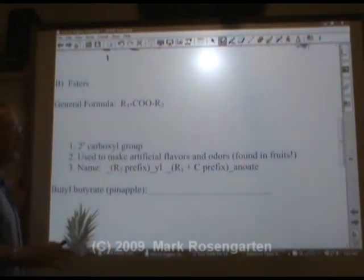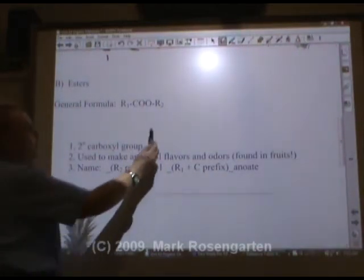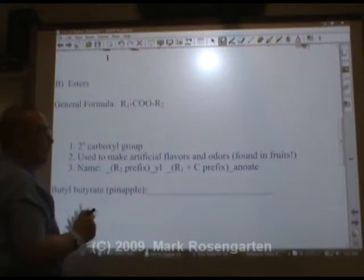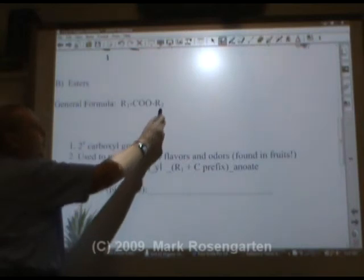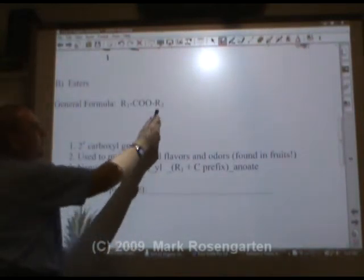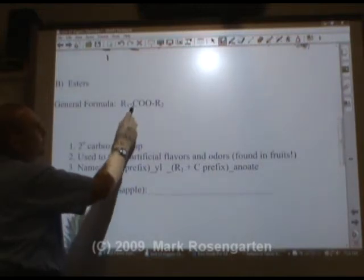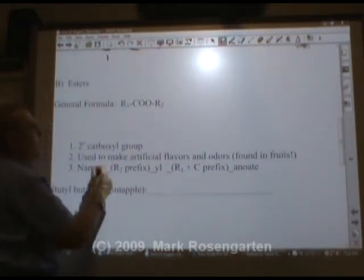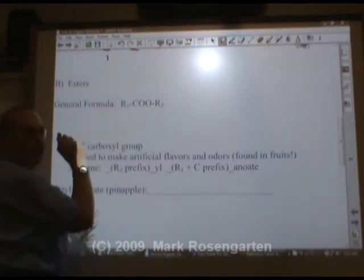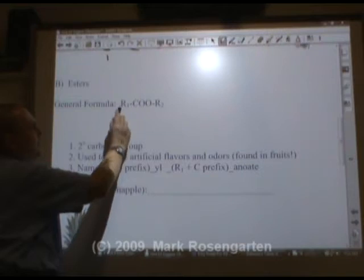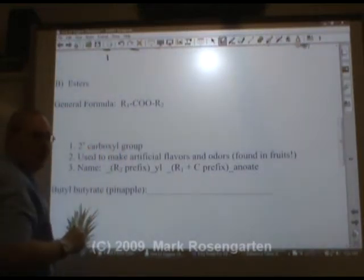The naming of an ester is a little bit unusual. There are two sides. The R2 side gets the prefix with YL after it — so if this is one carbon, it would be methyl; if it's three carbons, it would be propyl. Then R1 plus its carbon prefix gets the ending -anoate. So if R1 was two carbons, that third carbon gives propanoate; if it was four carbons, it would be pentanoate.